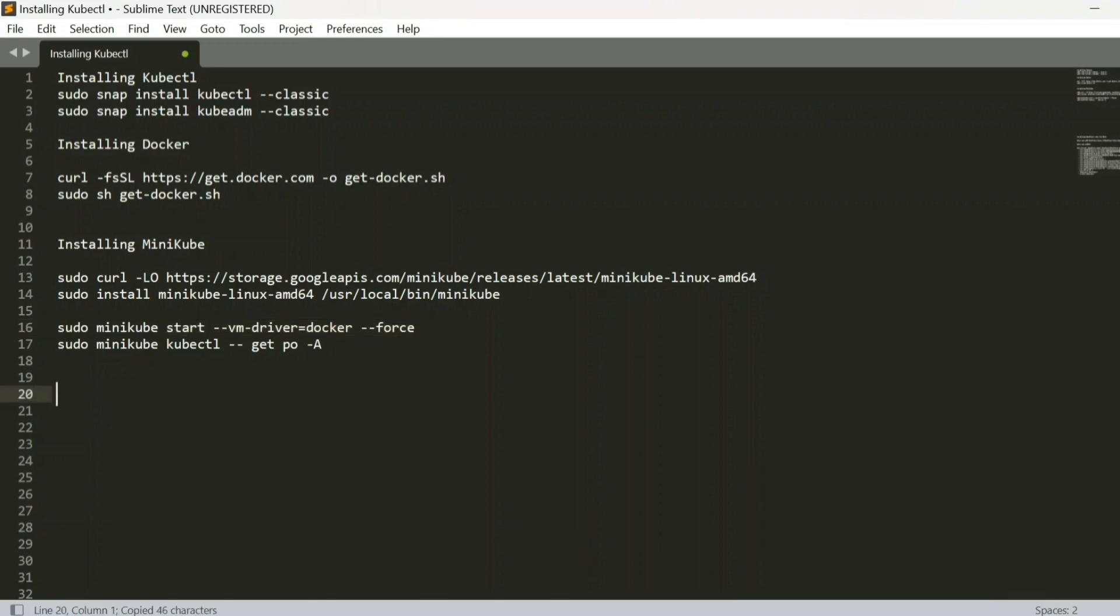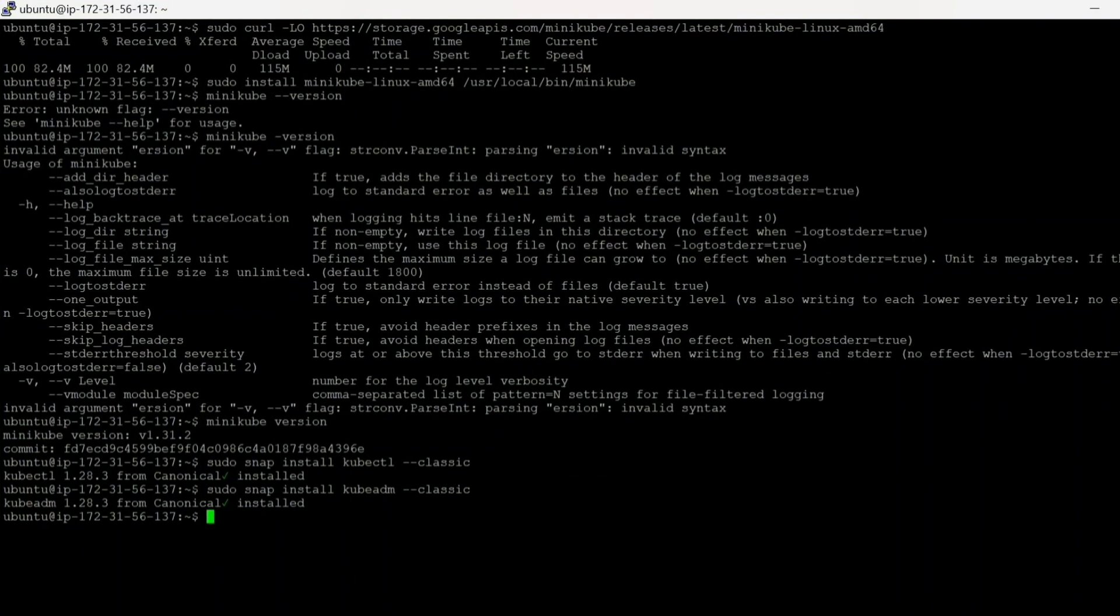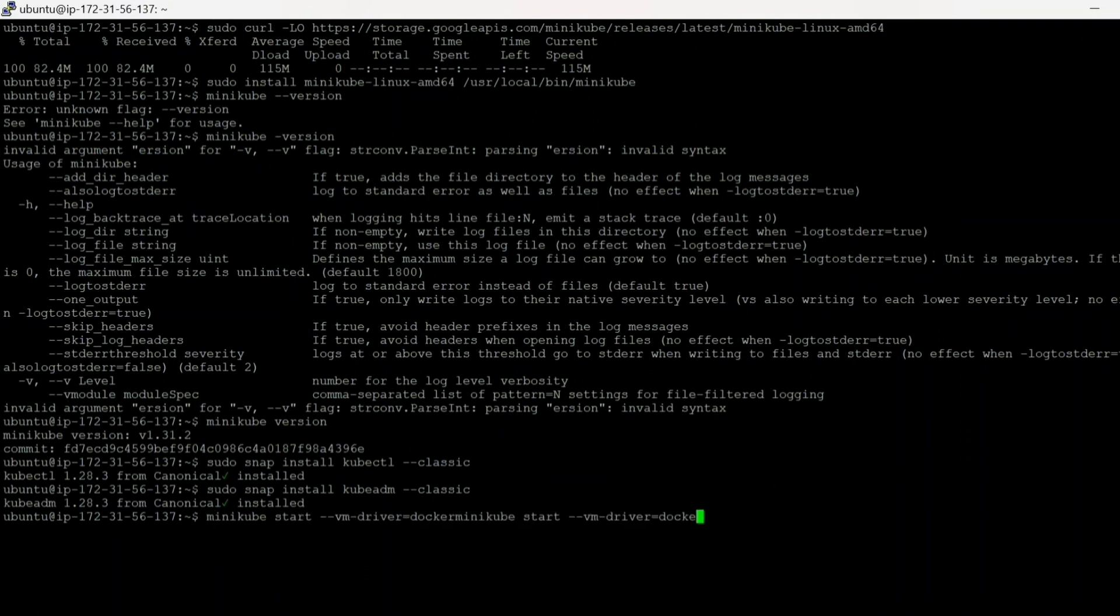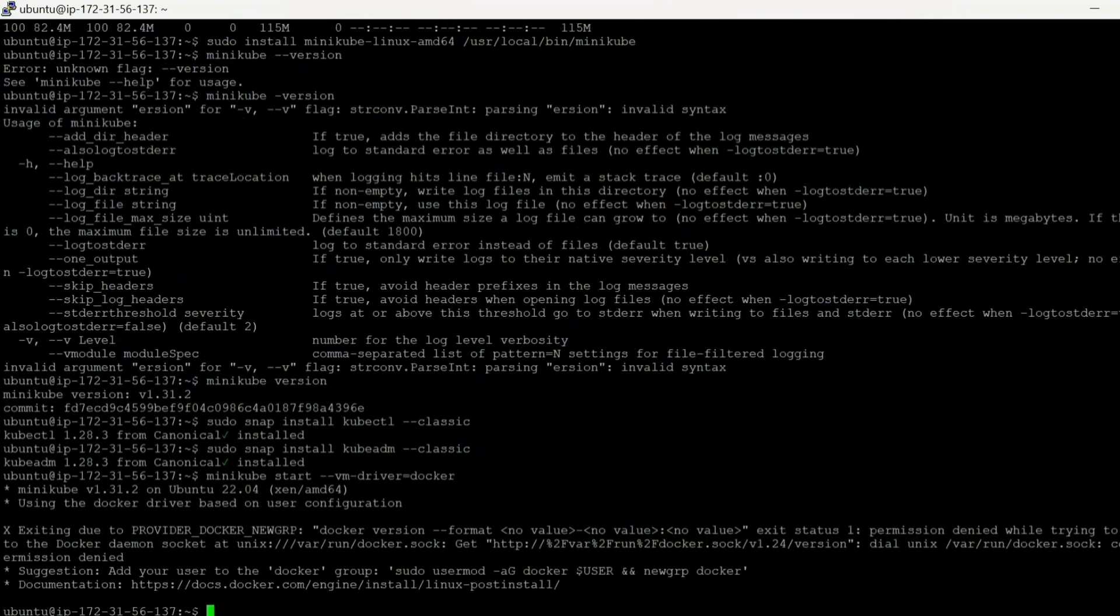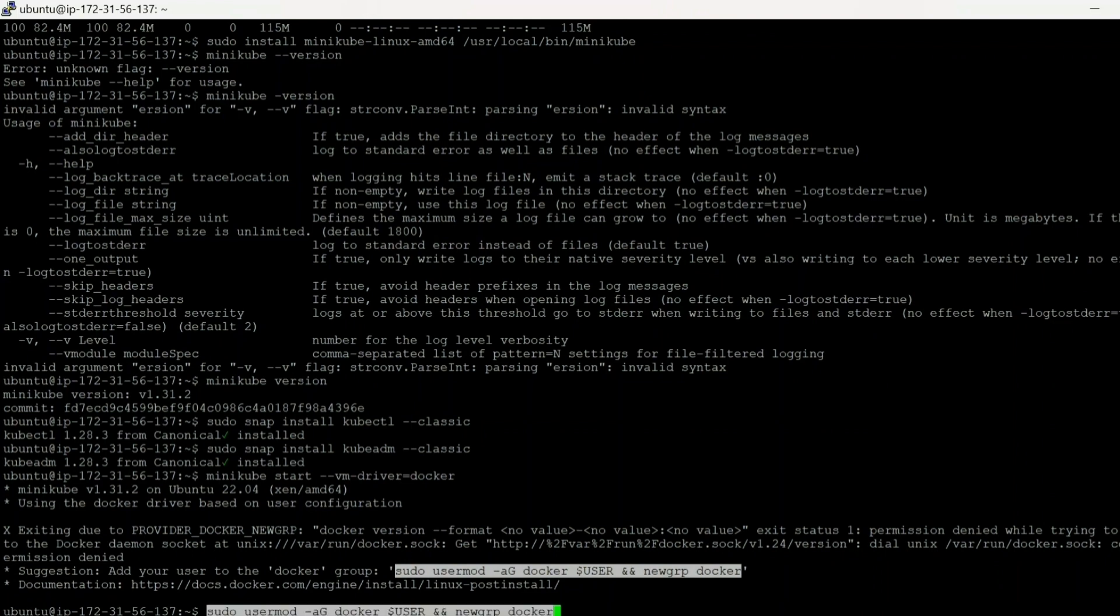So we don't need to use sudo here because we can run Minikube without privileges. And if you need to run it using root, then we need to use the flag known as force. Let's see. Okay, there are some errors. Okay, Docker daemon or some error with Docker permission denied. Okay, add your user to the Docker group. Let's add our user to the Docker group. Let's see if it runs now.